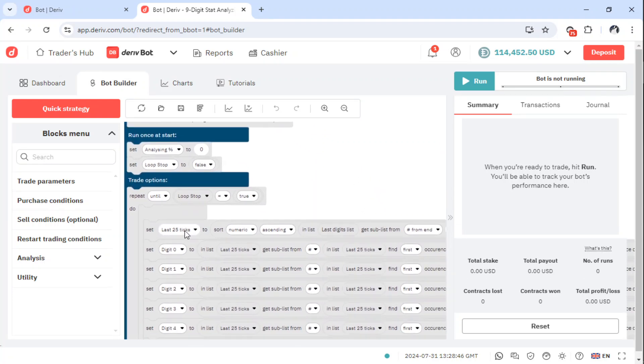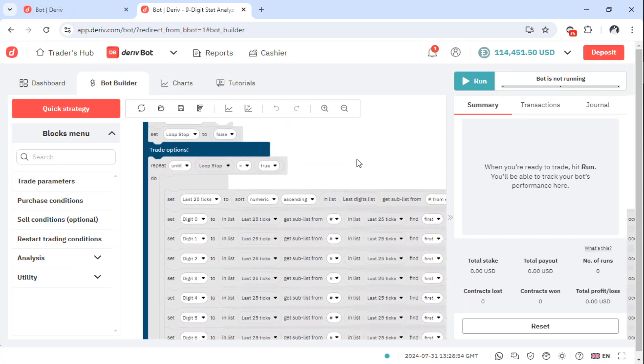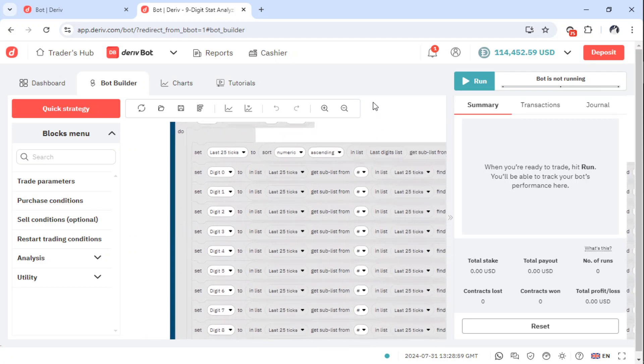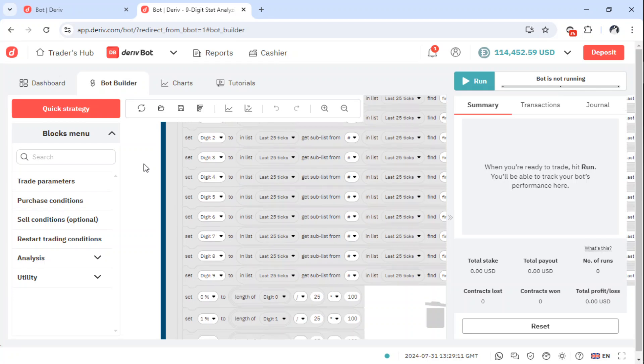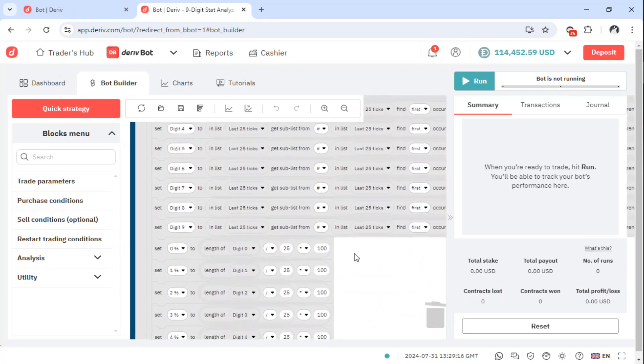Now what is it happening? It is checking the last 25 ticks, then it is sorting them in ascending order, particularly the last digits, so that it can know for the last 25 ticks how many digits has it produced as the last digits. So it will be looping all over from digits 0 to 1 and checking how many of them have appeared in the last 25 ticks. That is called looping. It will loop through to digits 9.